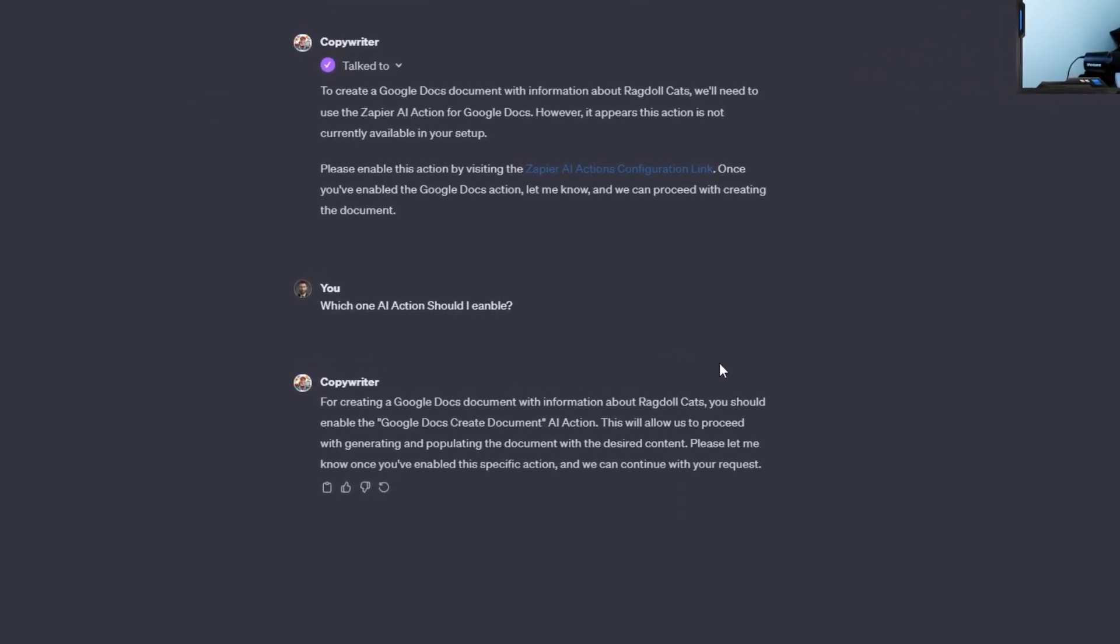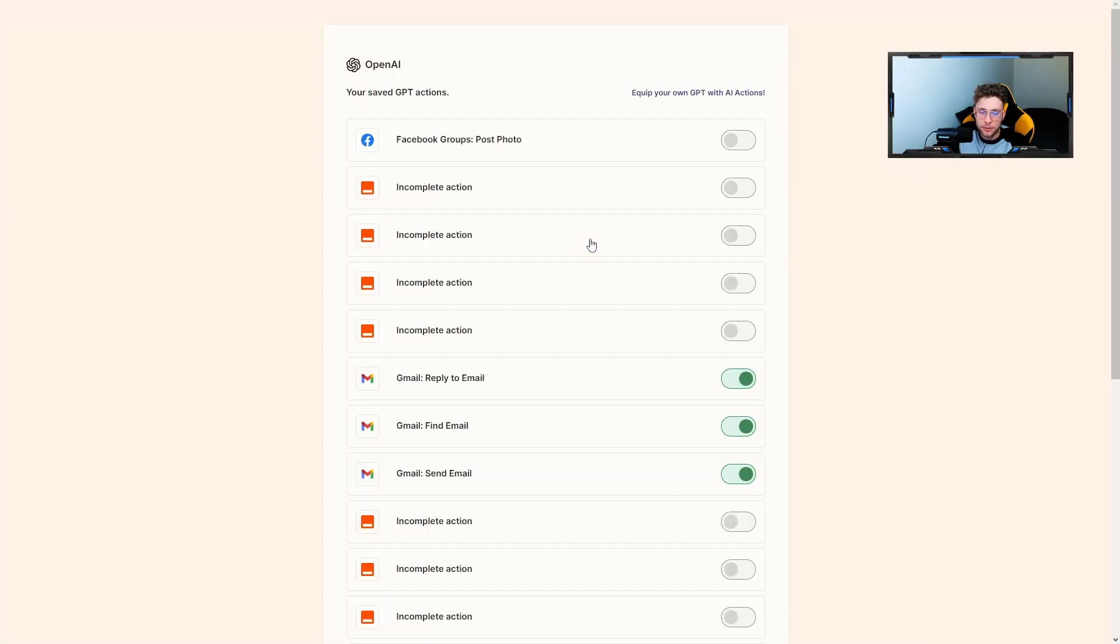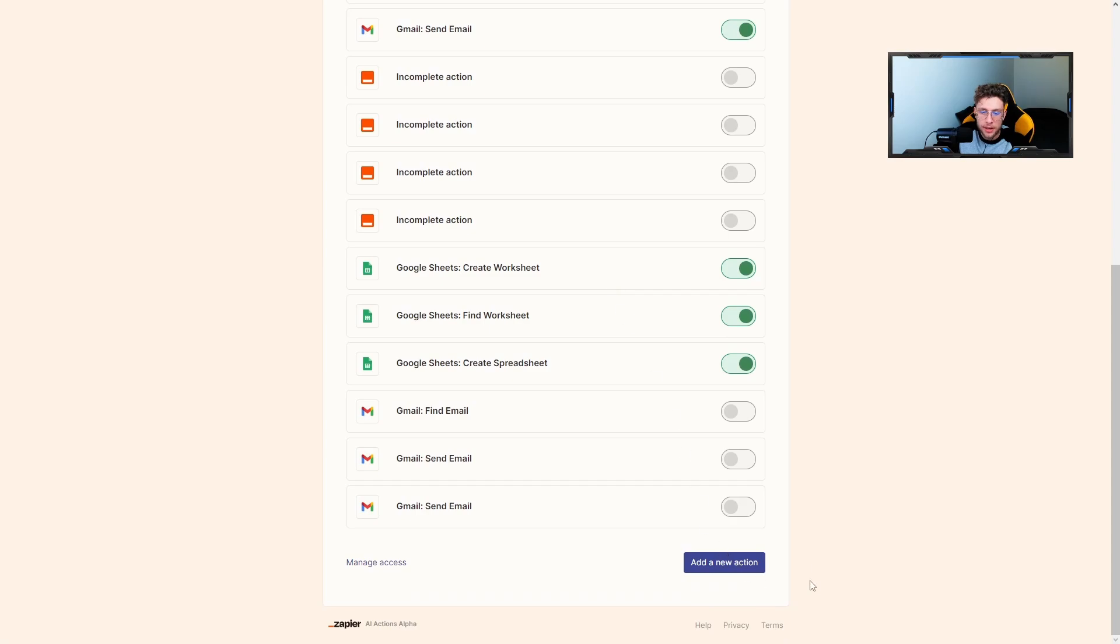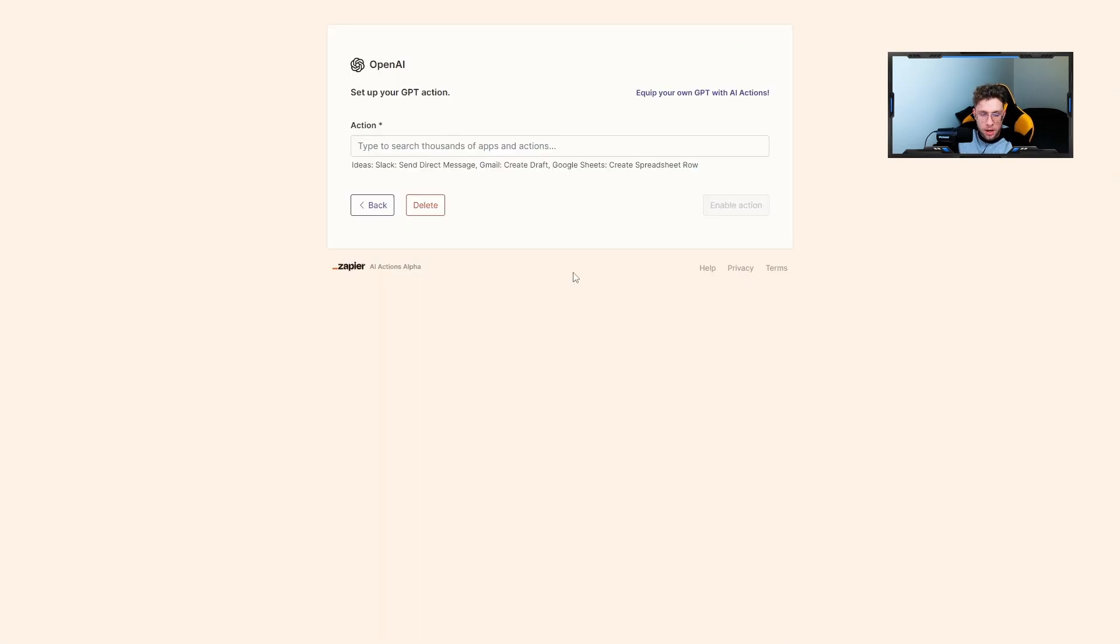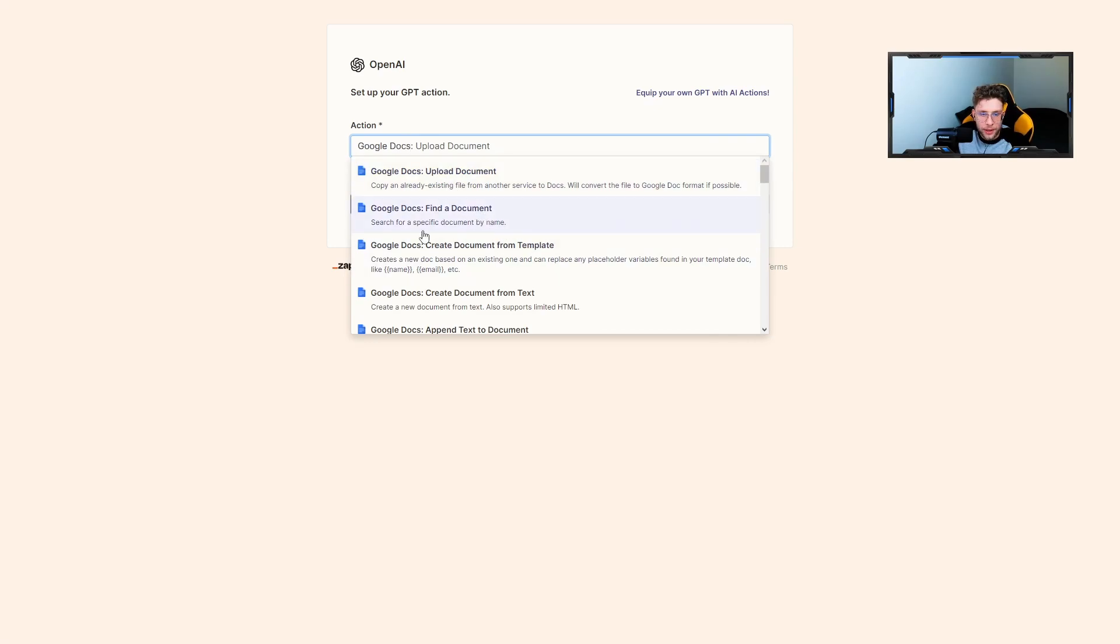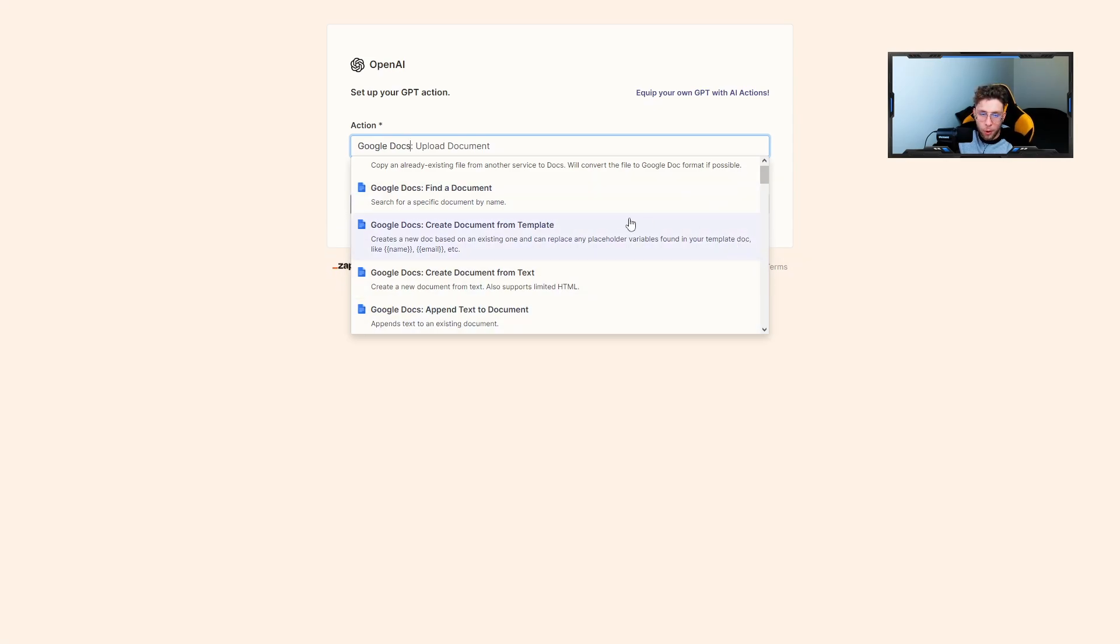And basically, we have the information: Google Docs create document AI action. Therefore, we can go over to this link with the AI actions. Now scroll down, click add a new action. And then just type Google Docs and let's see what we have there. So create document. We have two different actions for that case. I don't know which one to use. Therefore, I will use both. It takes only a few seconds to set up.